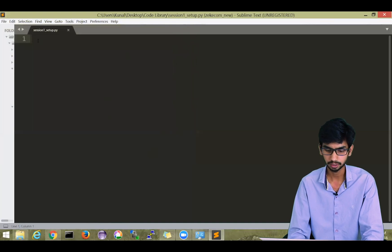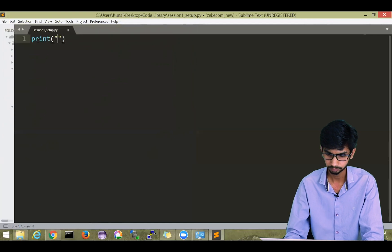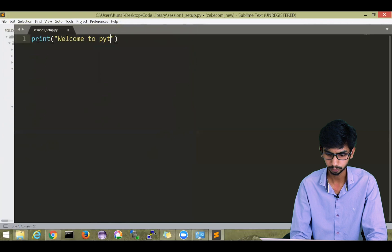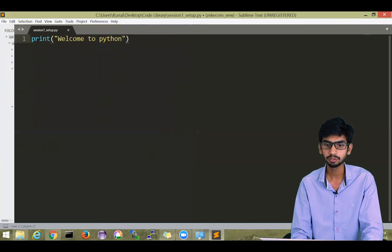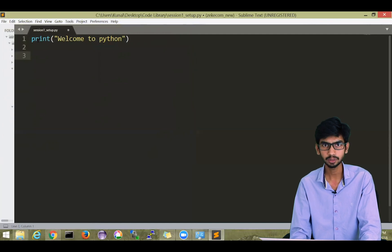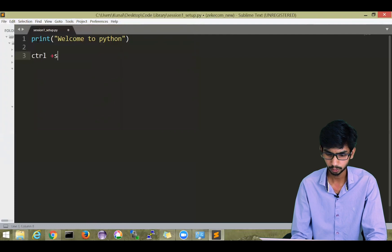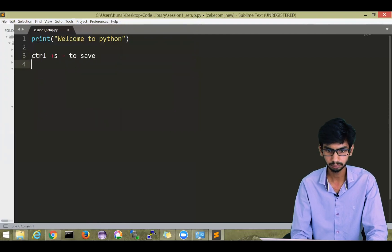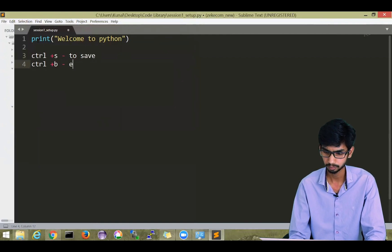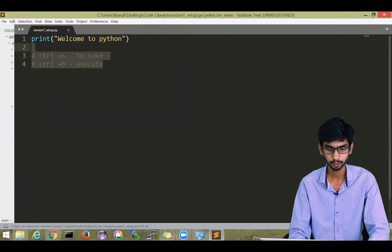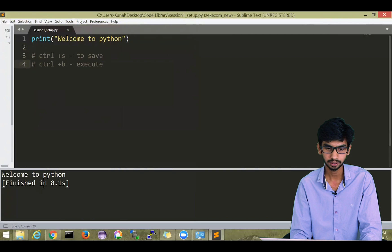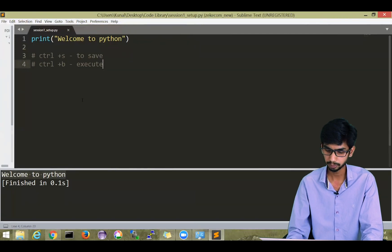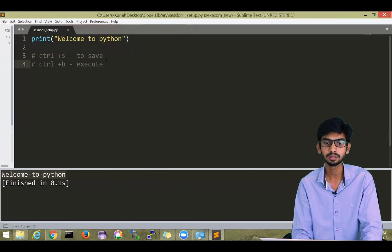Let's write a single line statement. I'm writing print 'Welcome to Python'. Don't worry about syntax yet, we will cover that. We will now just check if your Sublime Text is working fine. In Sublime Text, if you want to execute any program, press Ctrl+S to save your program and Ctrl+B to execute the program. If everything is fine, it will show the output in the window below, which means Sublime Text and Python are working fine on your system.